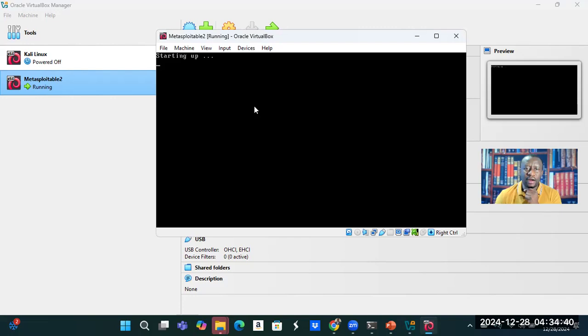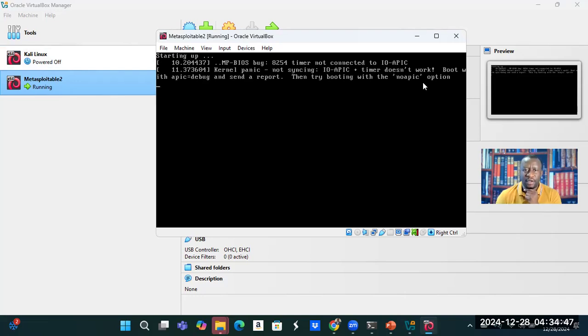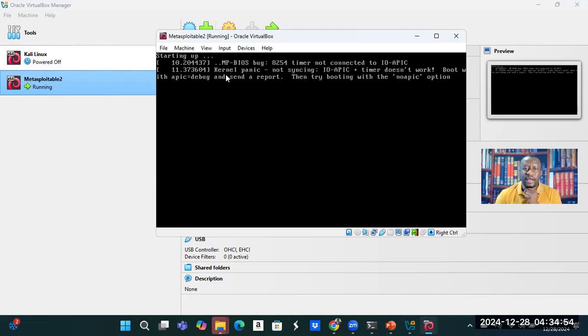So it's trying to start up. It says starting up and then this error message comes up. So this is the error. Then try booting with the no APIC function.